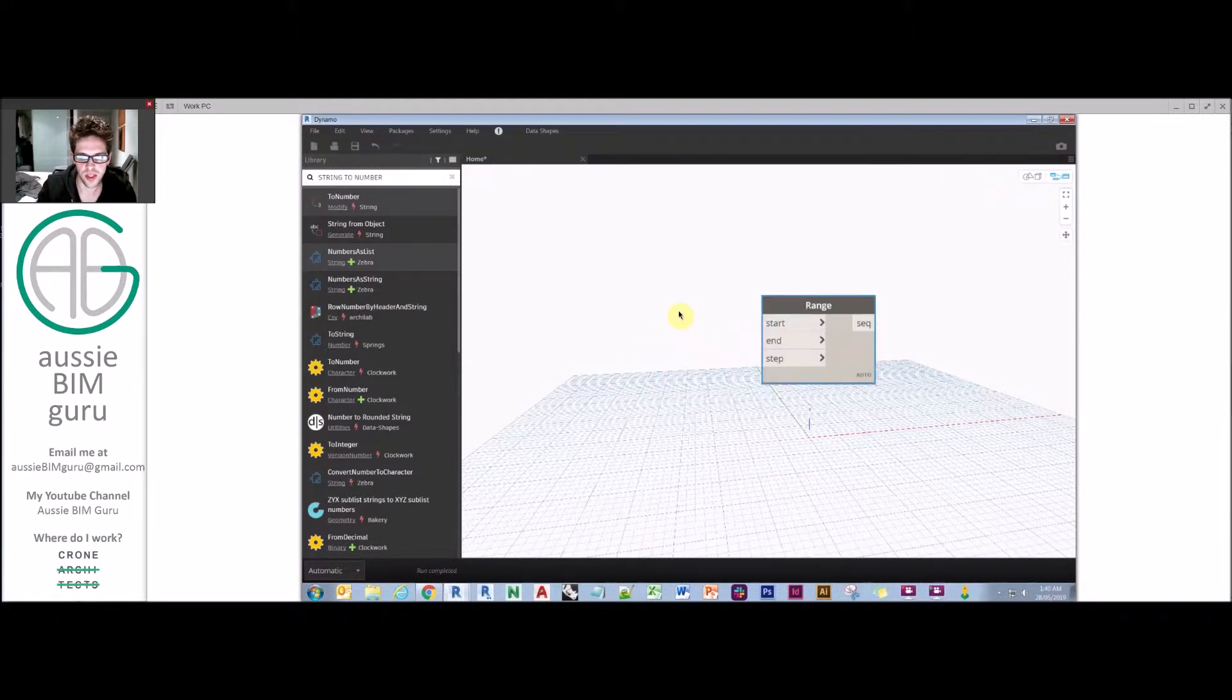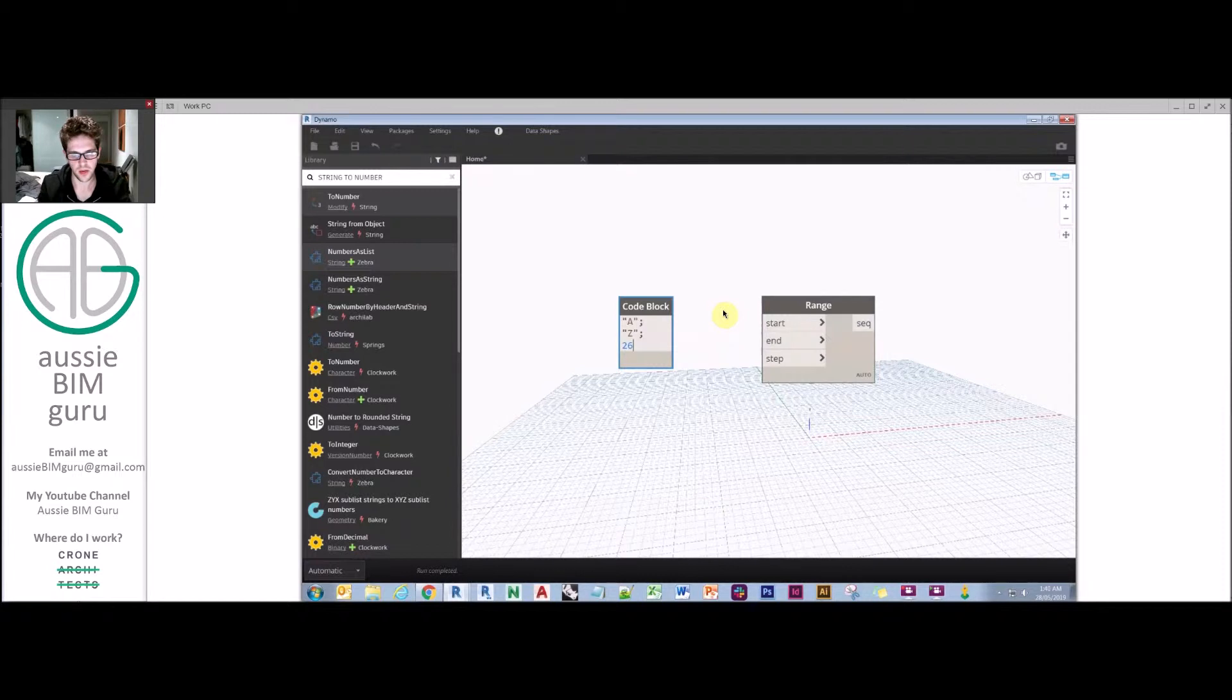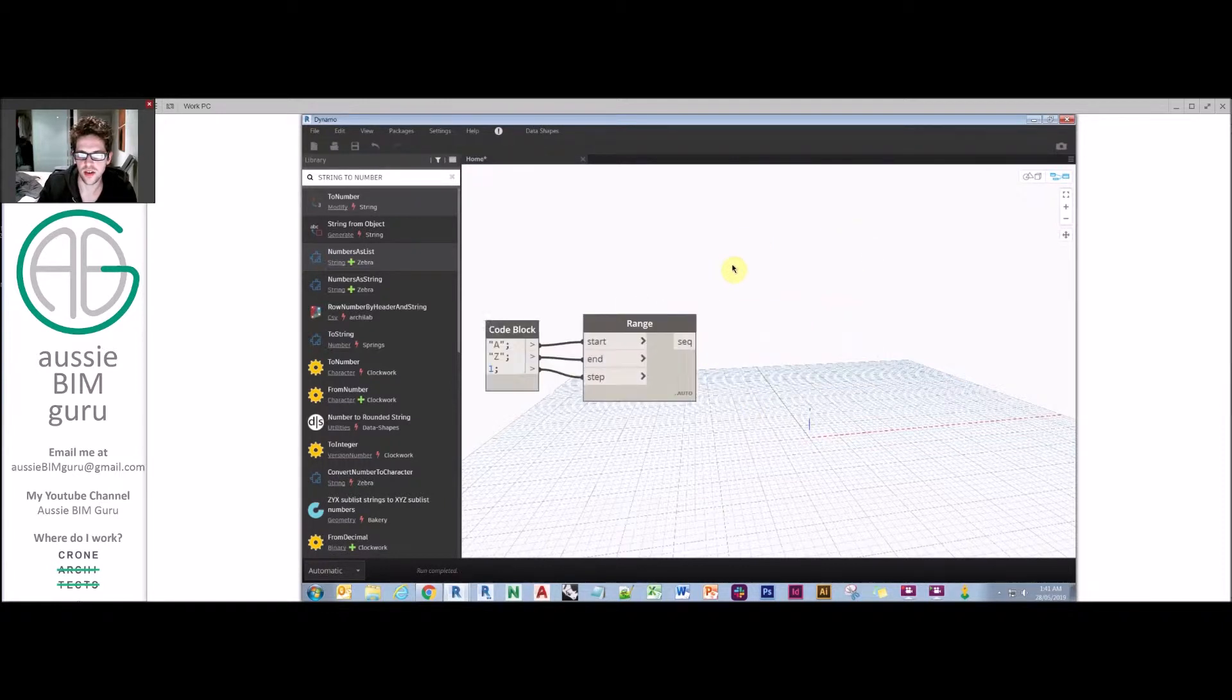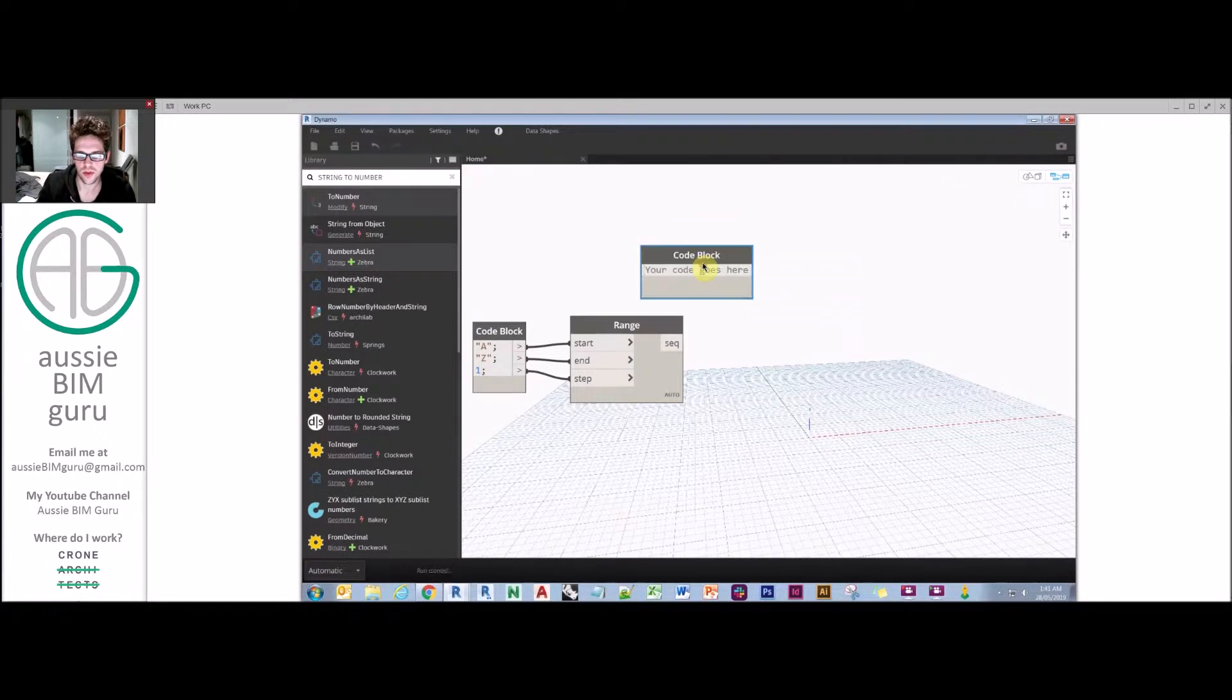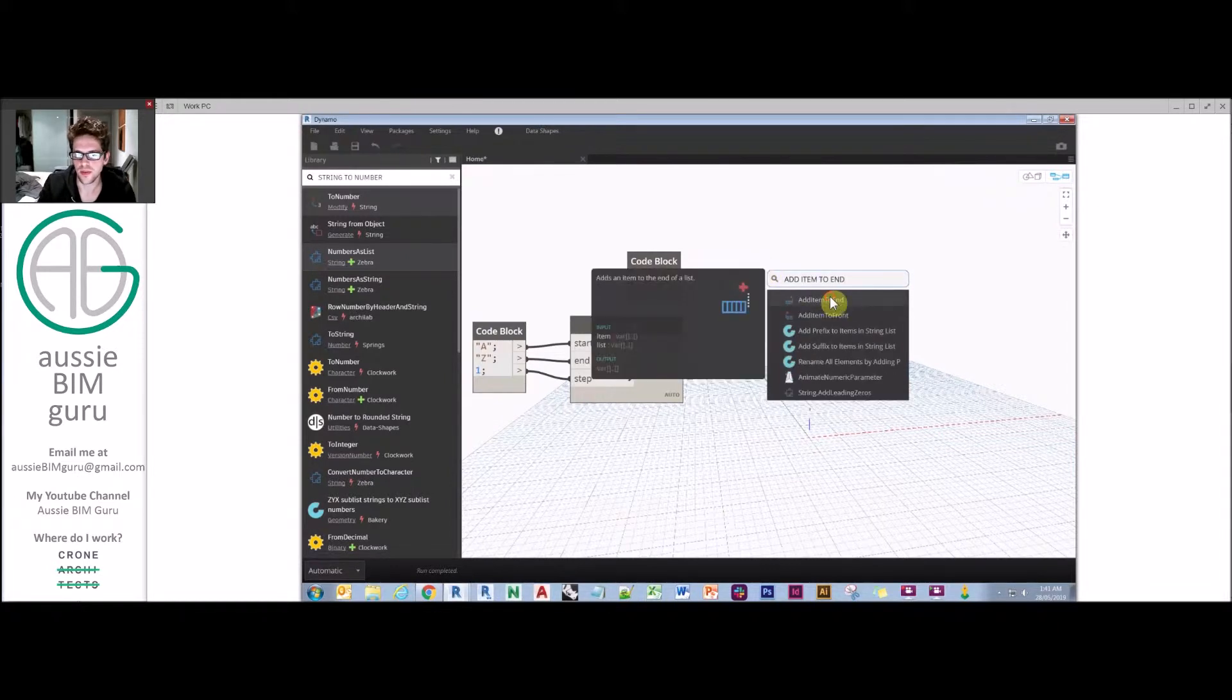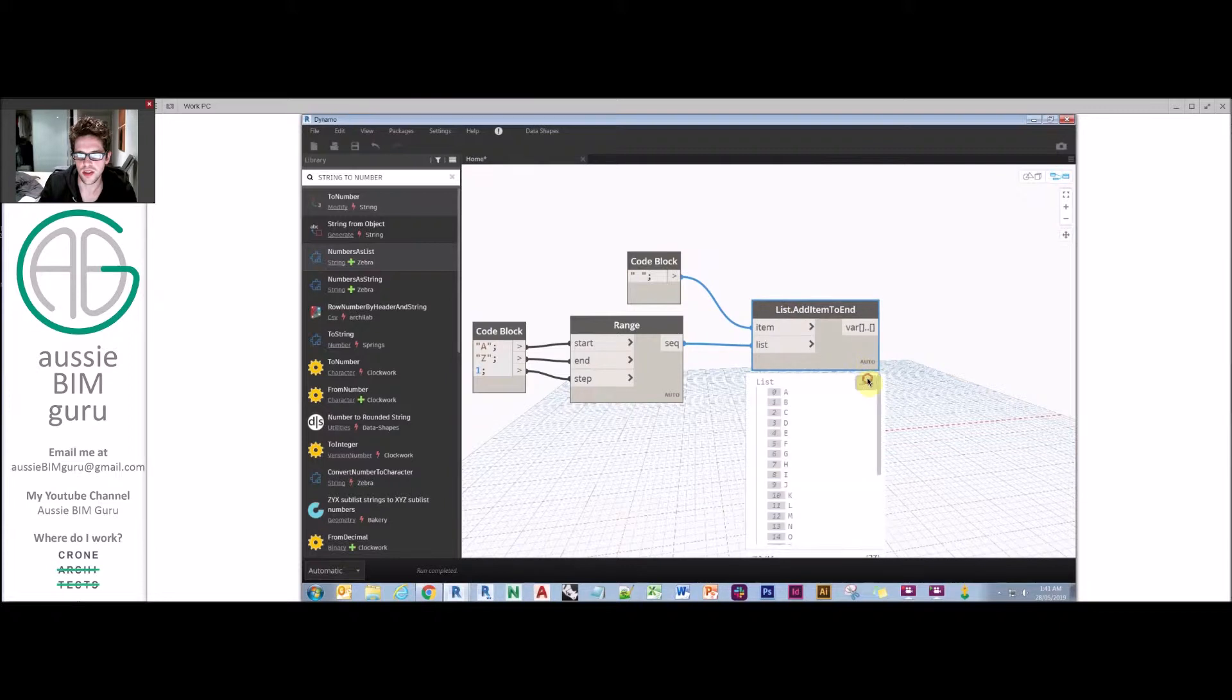We're going to create a range from A through to Z and make that 26 characters long with a step of one. We're also going to add a space to the end. We'll do a code block with apostrophes and add item to end. So at that point we have an alphabetical list with a space on the end.